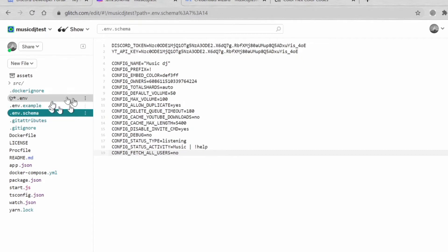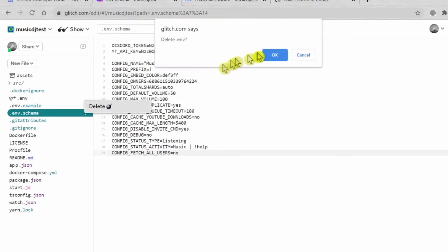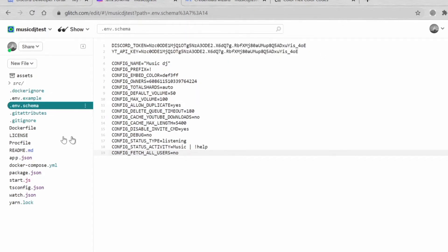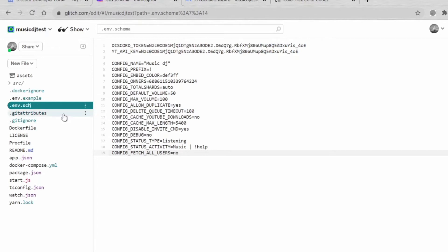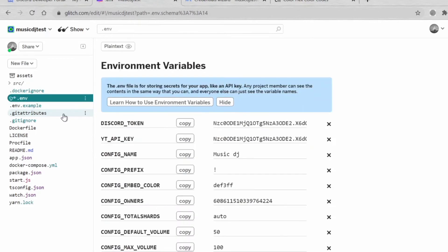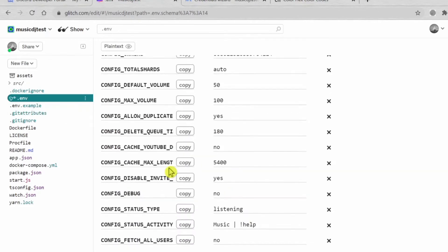Now follow my steps carefully. You're going to erase env file and then rename the scheme to dot env. Now it's already done.